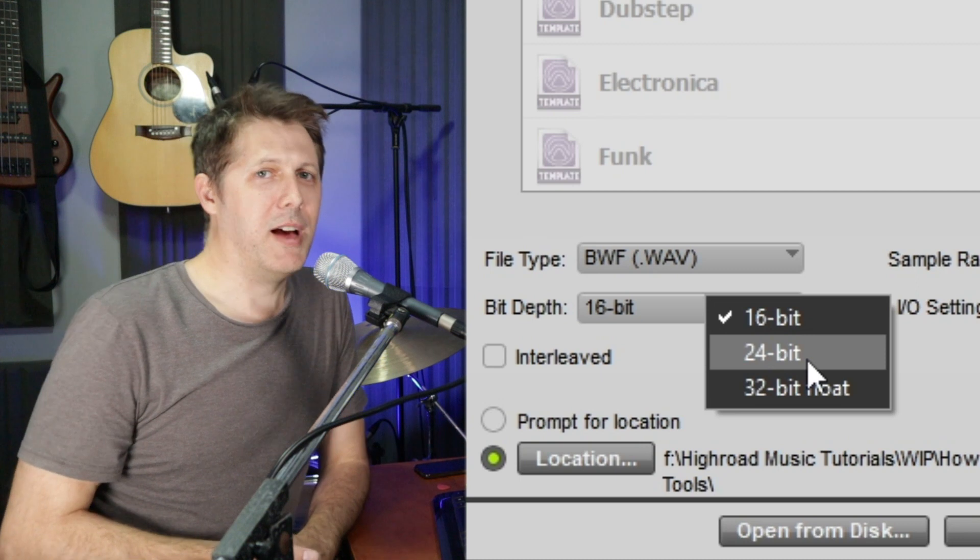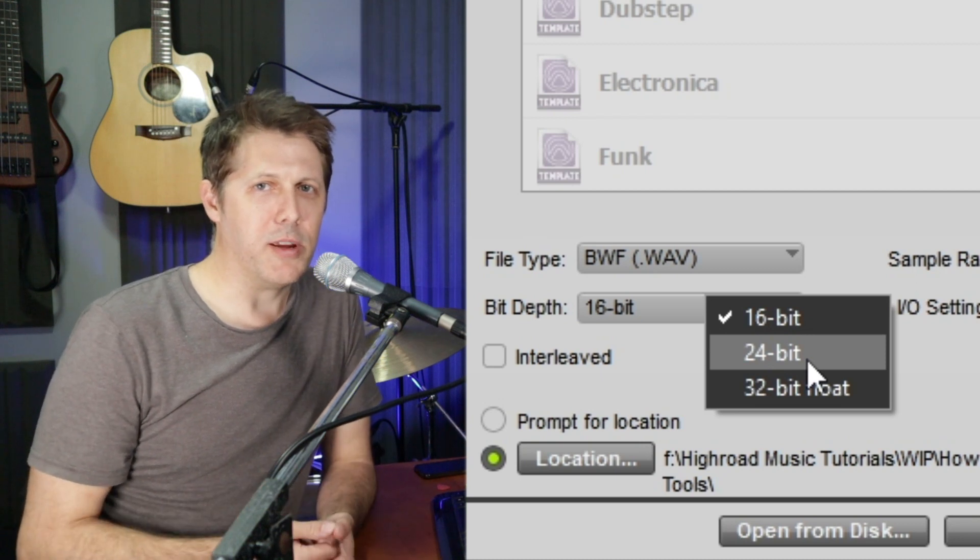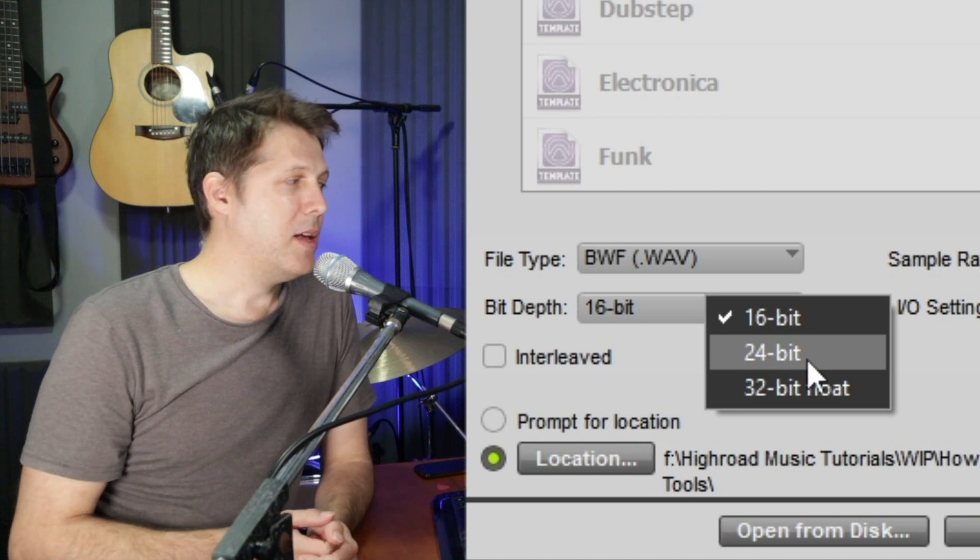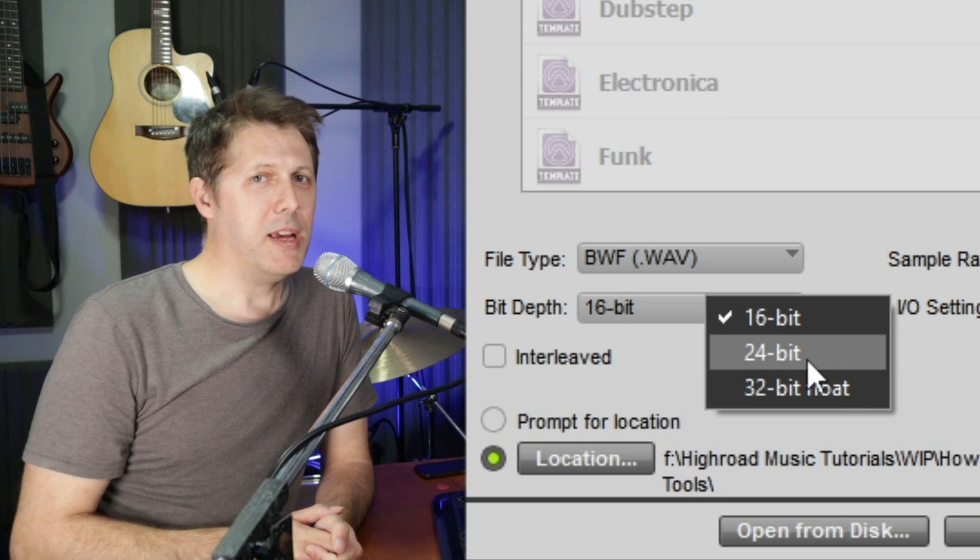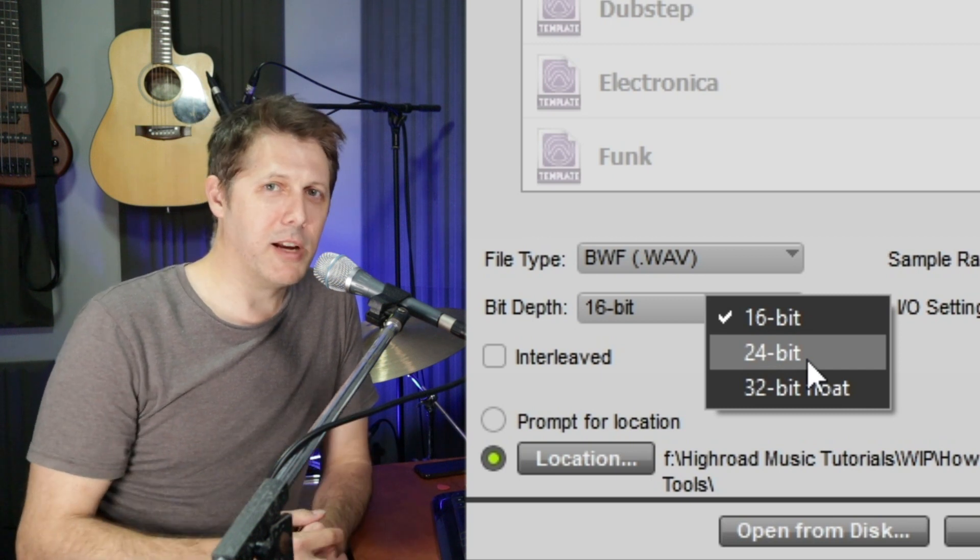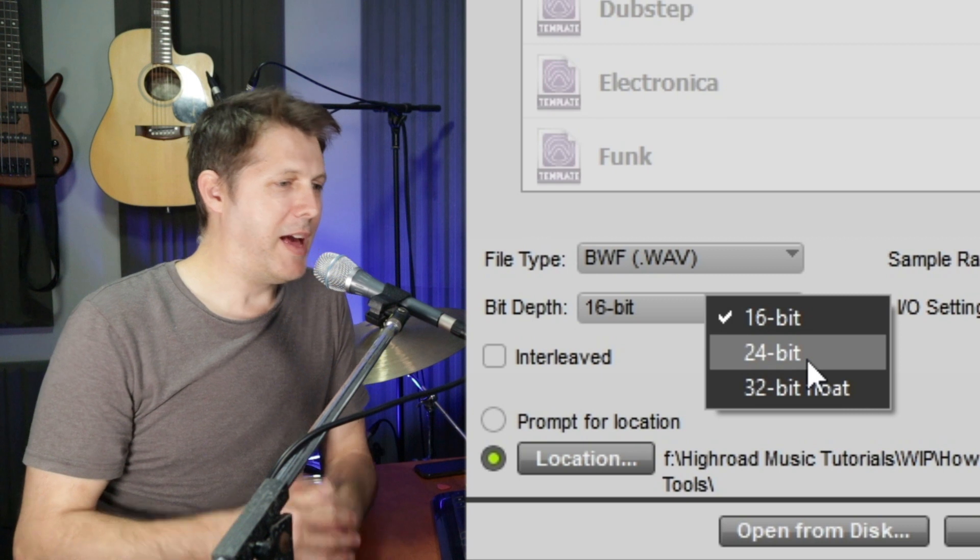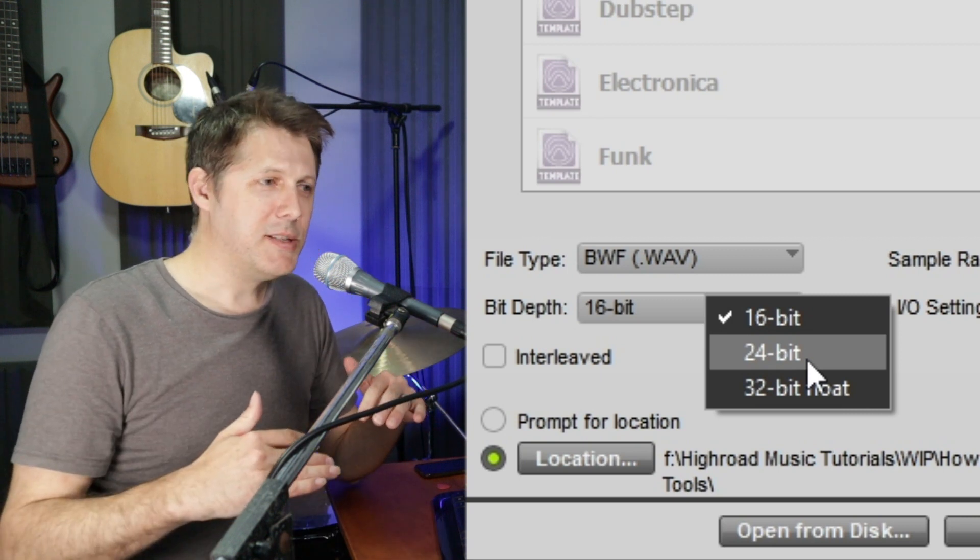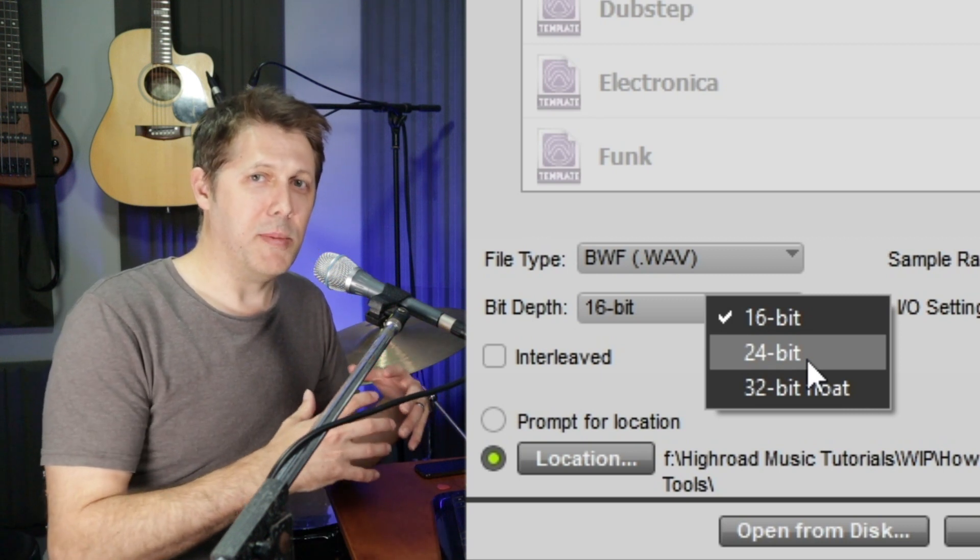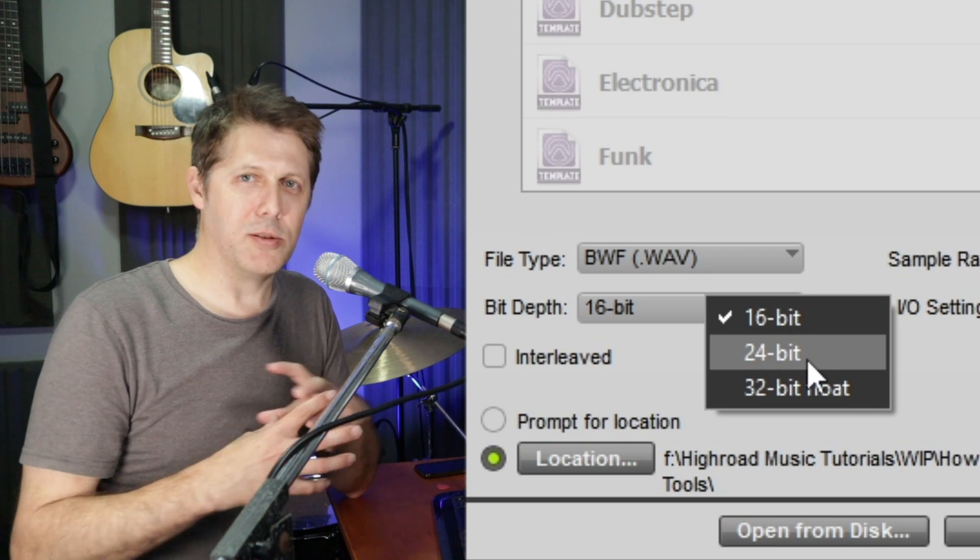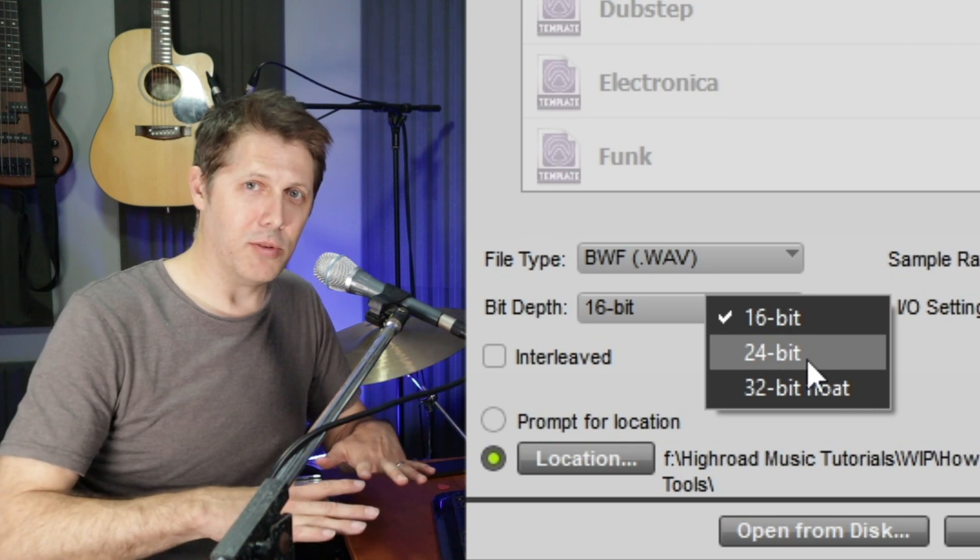And most people can't hear the difference between 16-bit and 24-bit audio anyway. The only place where you can maybe hear it is on the quiet sections of classical music. At very low levels, 16-bit, some people say it sounds a bit grainier, whereas 24-bit sounds crystal clear at those very low levels.